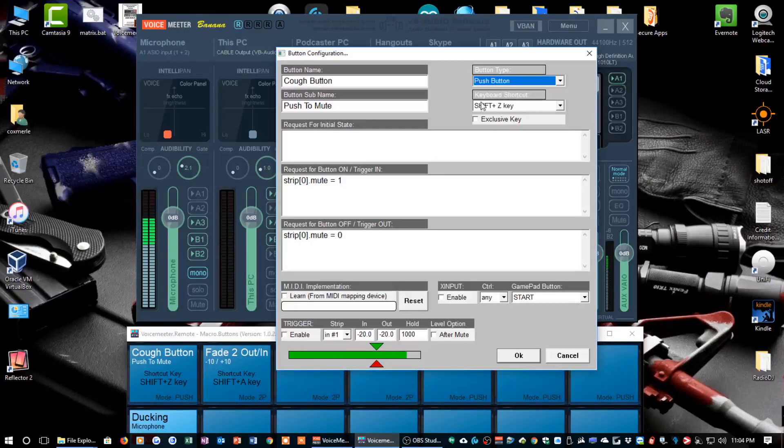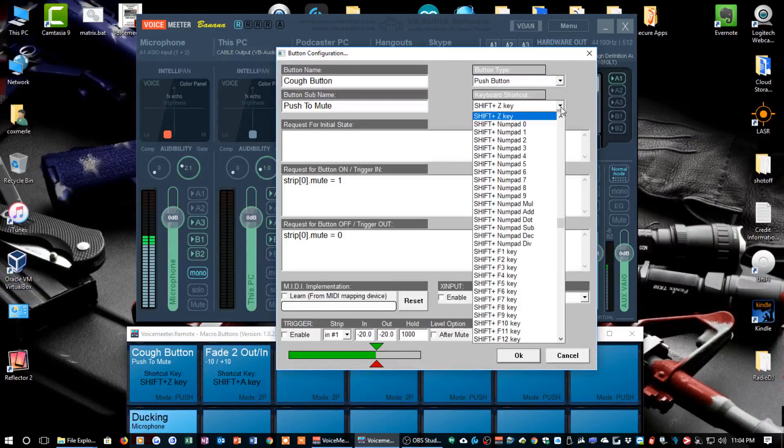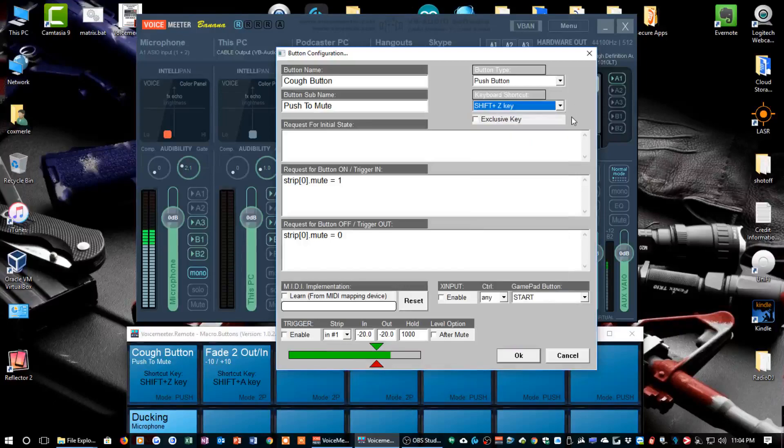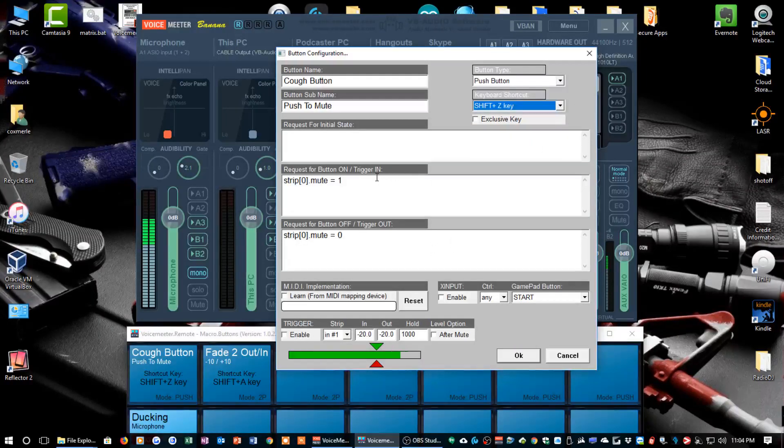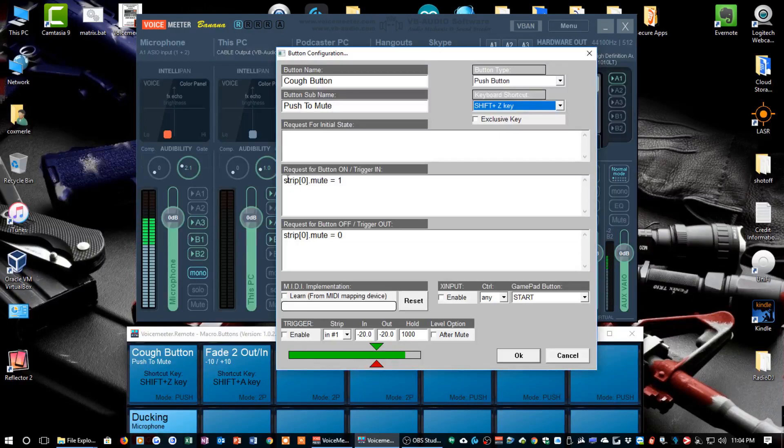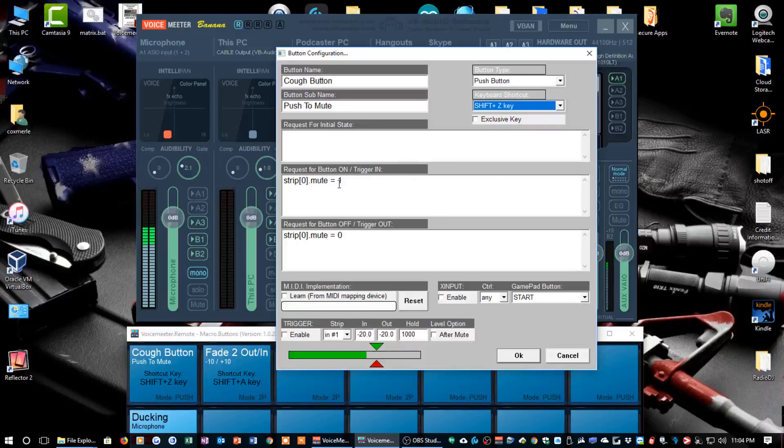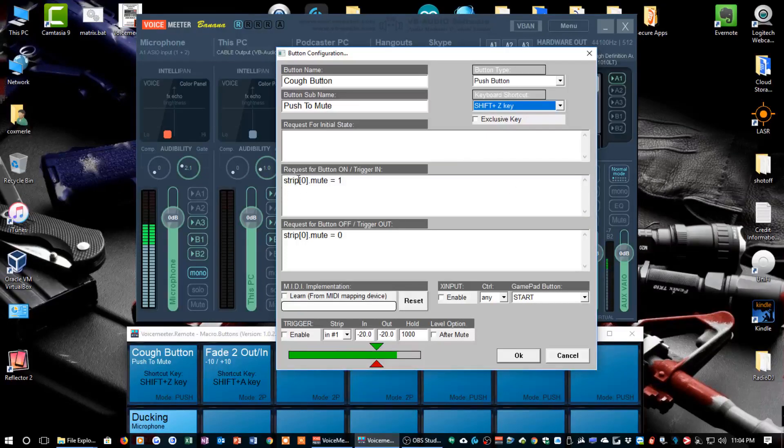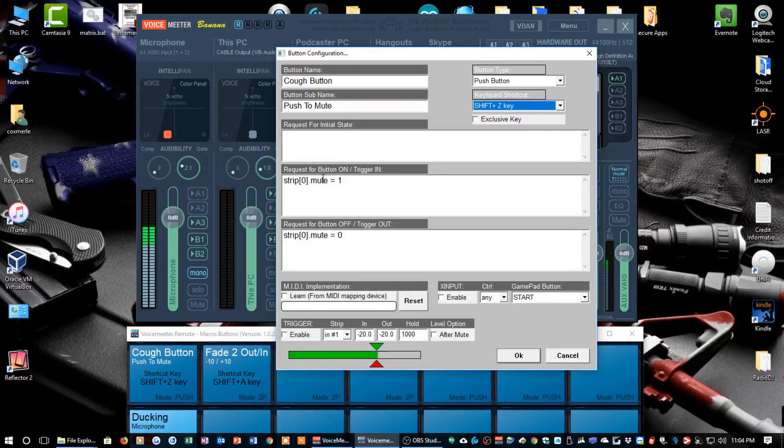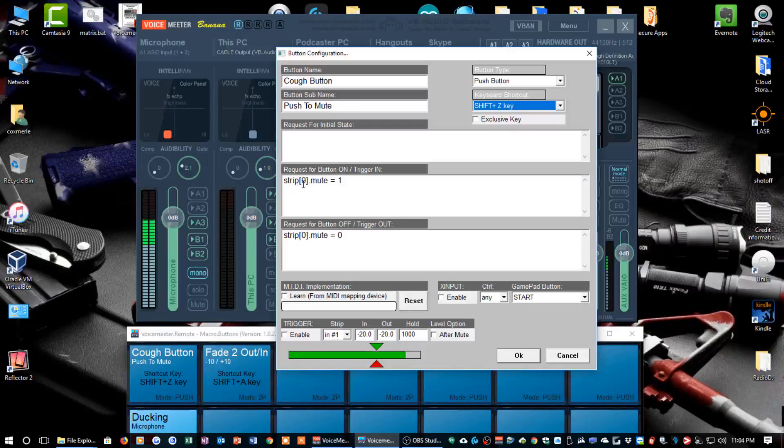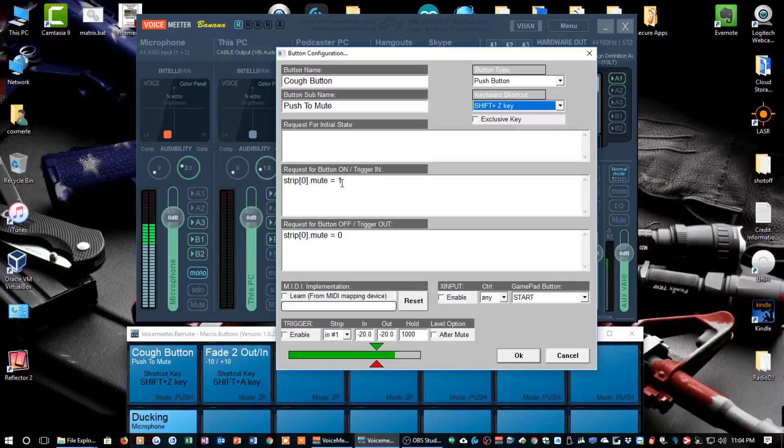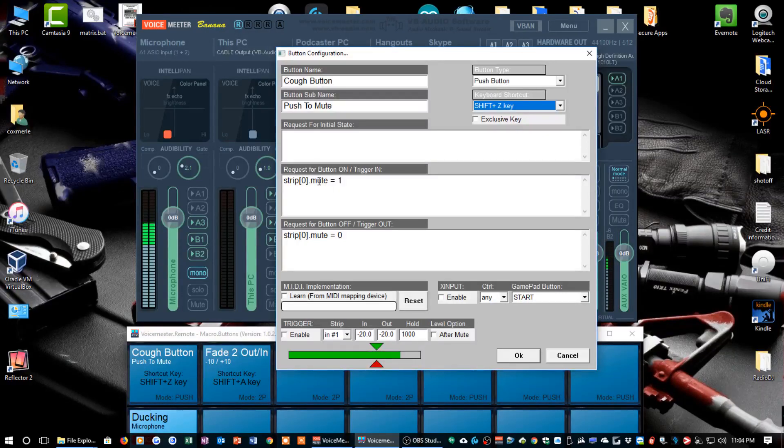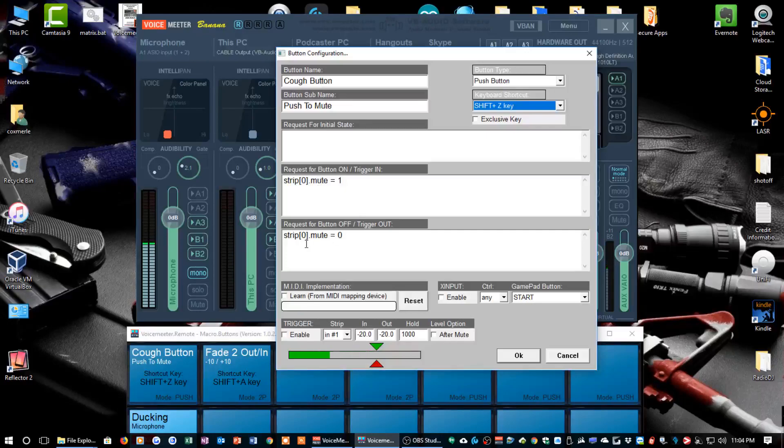You can also designate a keyboard shortcut. Here you go, you just click on that, you can pick a plethora of different keyboard shortcuts. But here's where all the magic happens. What I've done is request for button on trigger. In this area right here, you'll see that I want strip 0 to mute when I push that button or the button is on. The command is strip 0 dot mute equals 1. One is on, zero is off.